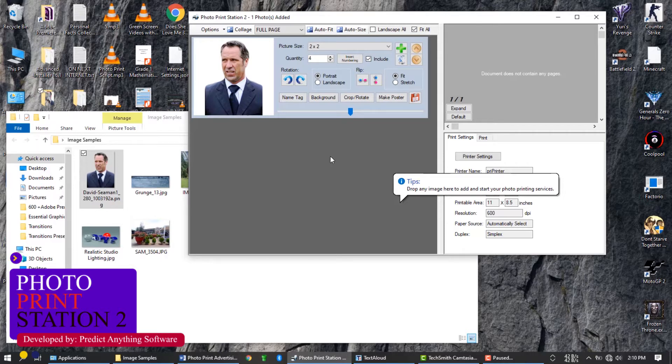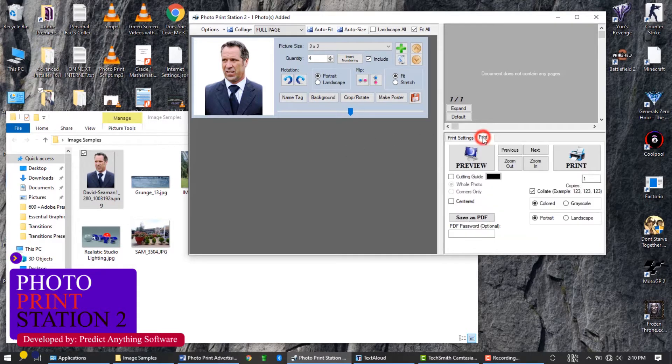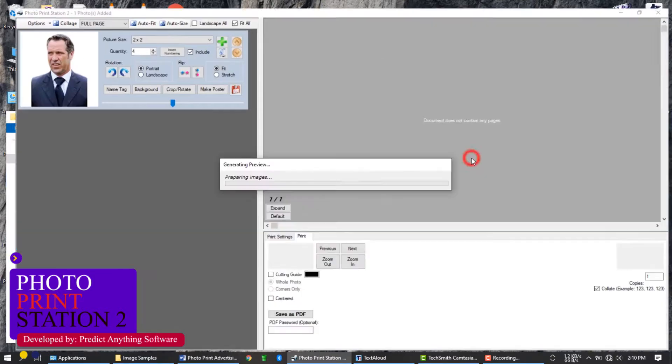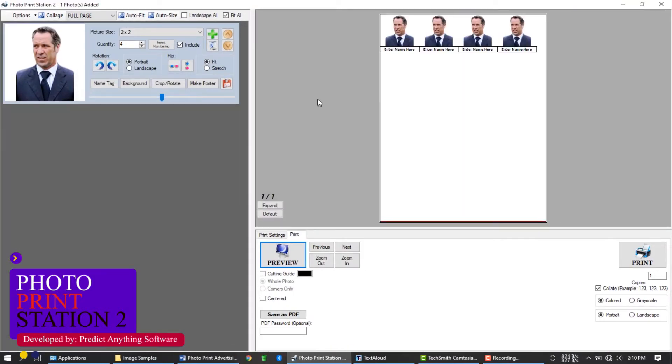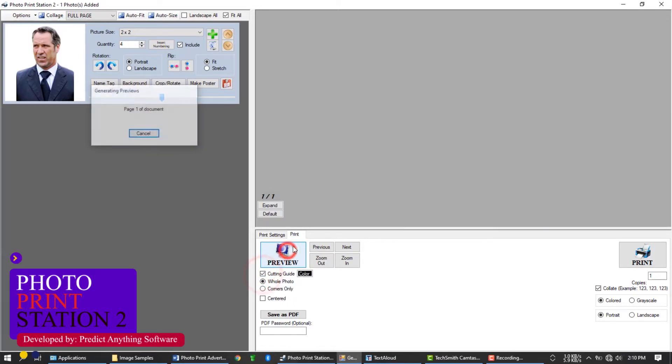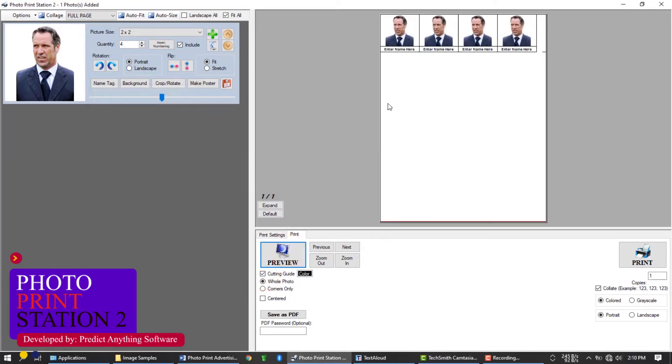If you want to see the actual result, click on preview button under print tab. What you see in this preview is what you will get. You can add a cutting guide using this option. You can also center the image on the paper to be printed.